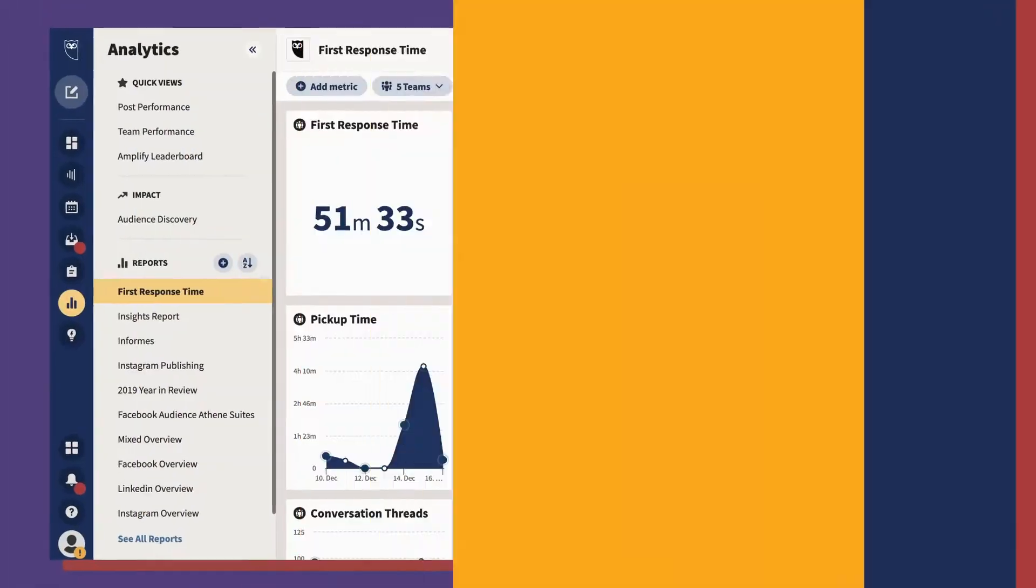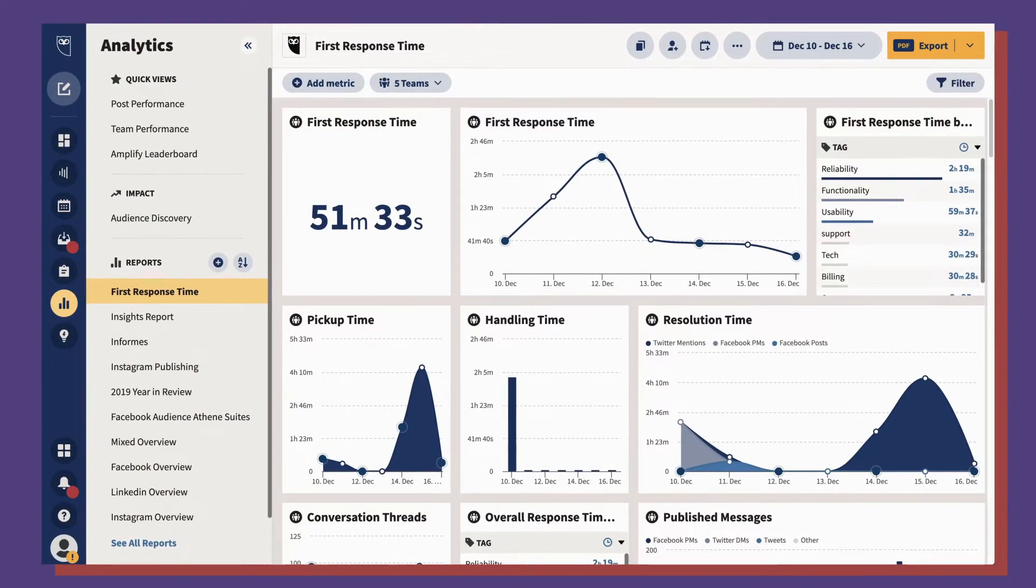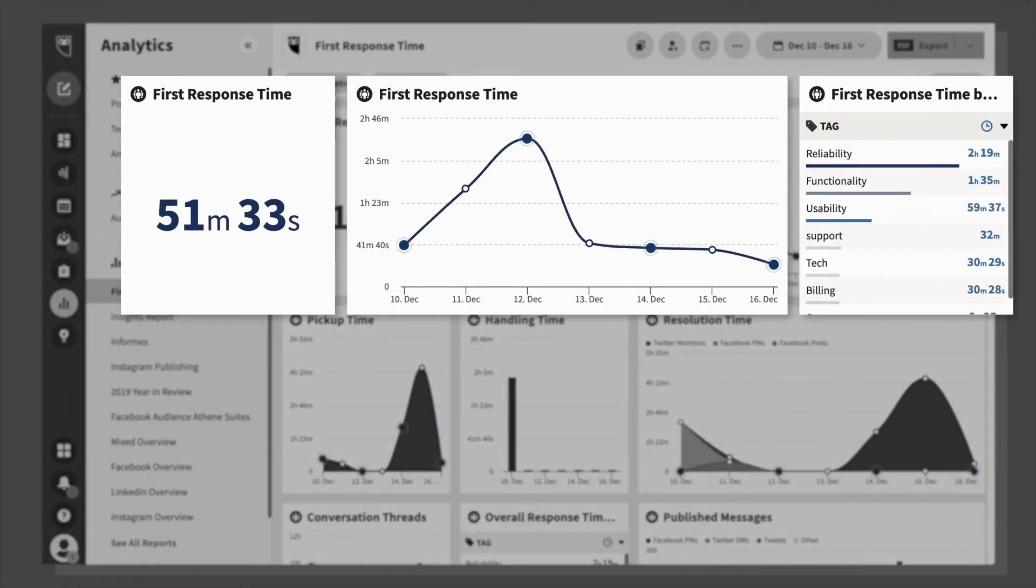You can measure the metrics that matter most to your customers, such as first response times, which is how long it takes for a customer to get a reply from a team member.